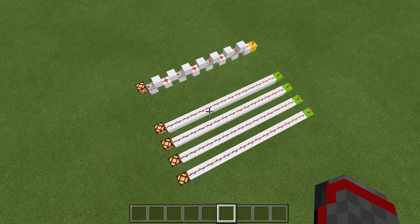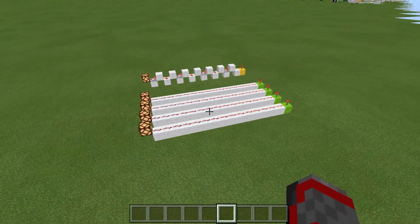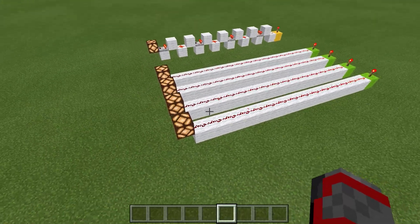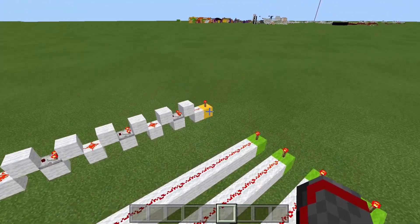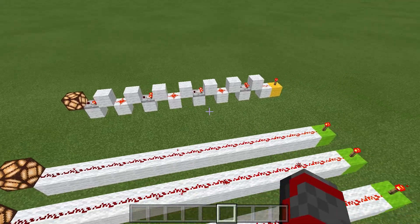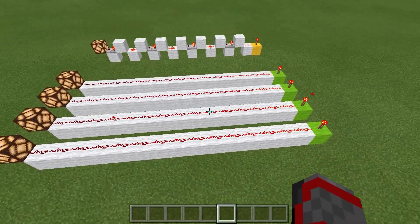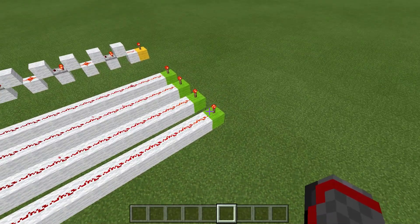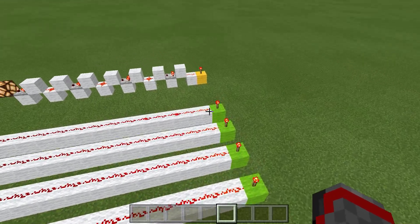This is a single line of Redstone, so you don't need any repeaters — it's simply from a torch to the lamp. This takes one tick to update: you turn on the torch, it takes one tick; you turn off the torch, it takes one tick. Whereas the binary line takes four ticks to update.